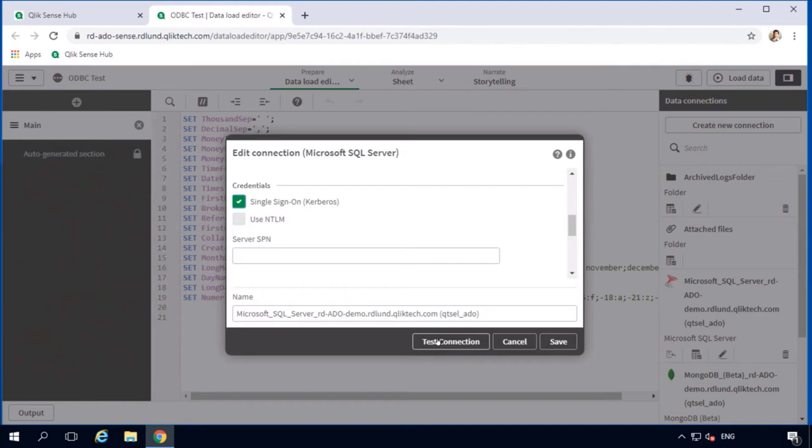However, different things might happen. Usually, it does not depend on the connector, but on the infrastructure that surrounds the connector. There is a data source, which might be unavailable. Network architecture, which might have some issues. There are a few tips of how to troubleshoot the connection in case something goes wrong.